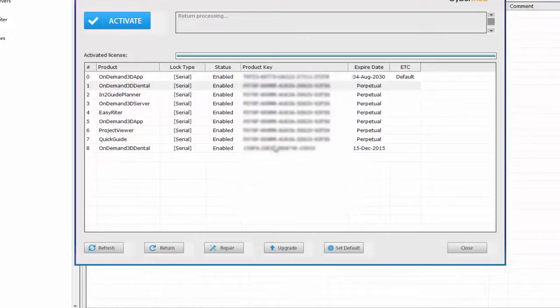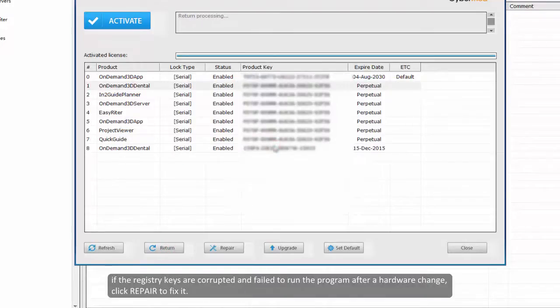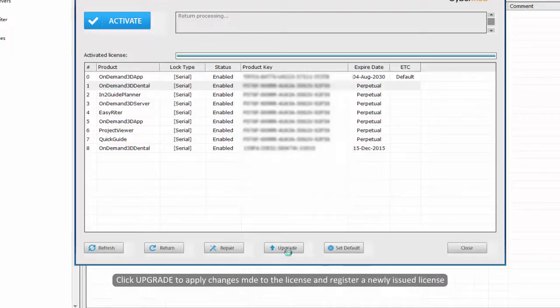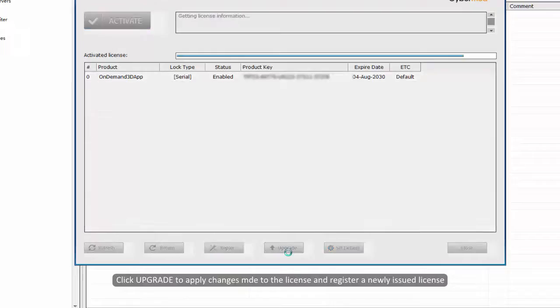However, if the registry keys are corrupt and failed to run the program after a hardware change, you can click repair in order to fix it, or click upgrade to apply changes made to the particular license and register a newly issued license.